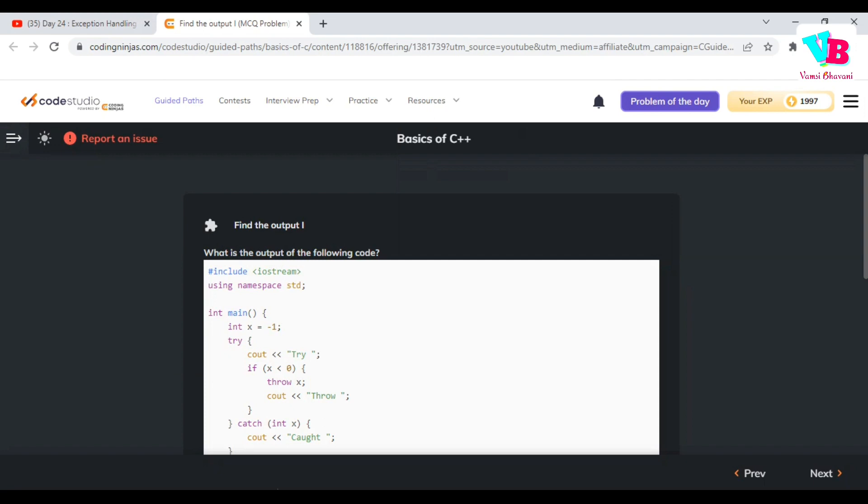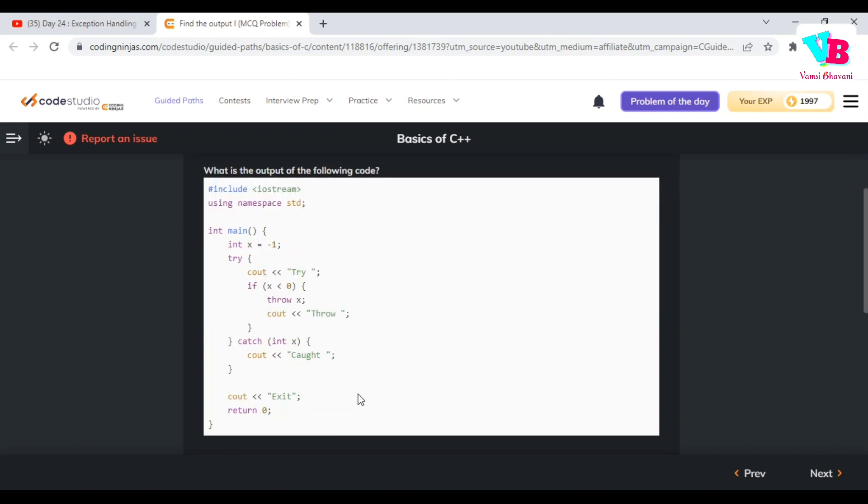Very simple. So first, try to print. And check if x is less than 0. If yes, it will throw. When it throws, it will catch it.